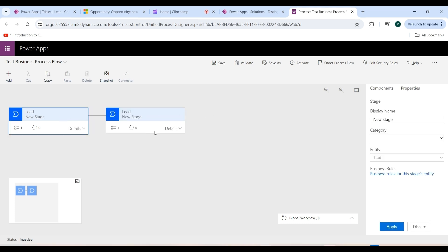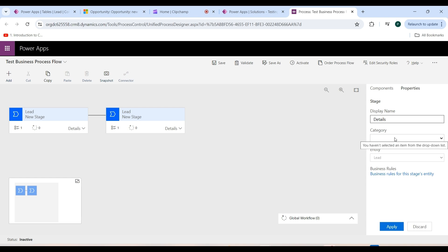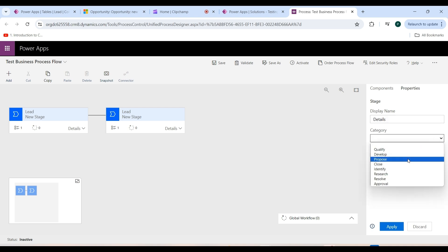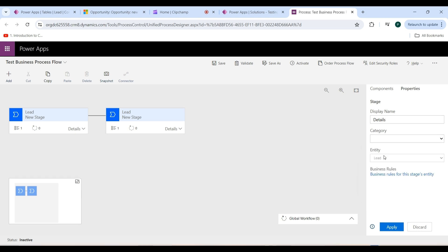In the first stage, give the display name as 'Details'. The category lets you group stages by a type of action — it is useful for reports that group records by the stage they are in. Click on the Category dropdown to see the available options. In the Entity field, the Lead entity is already available. Then click the Apply button.